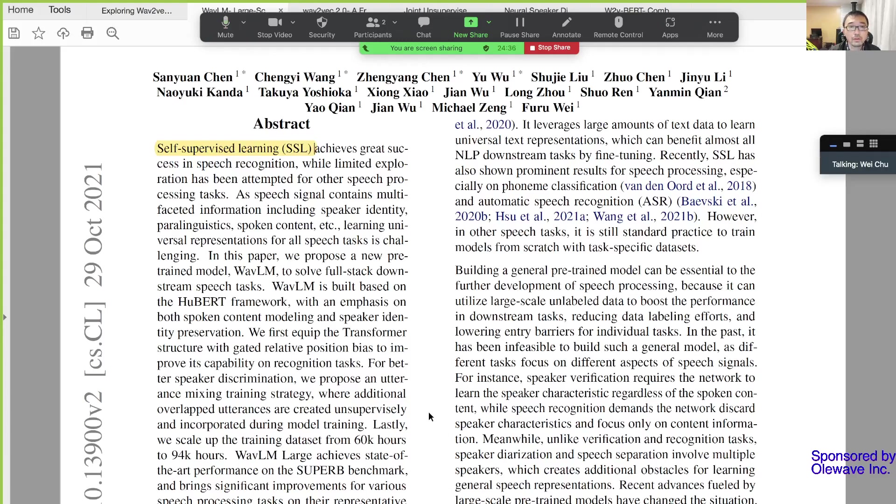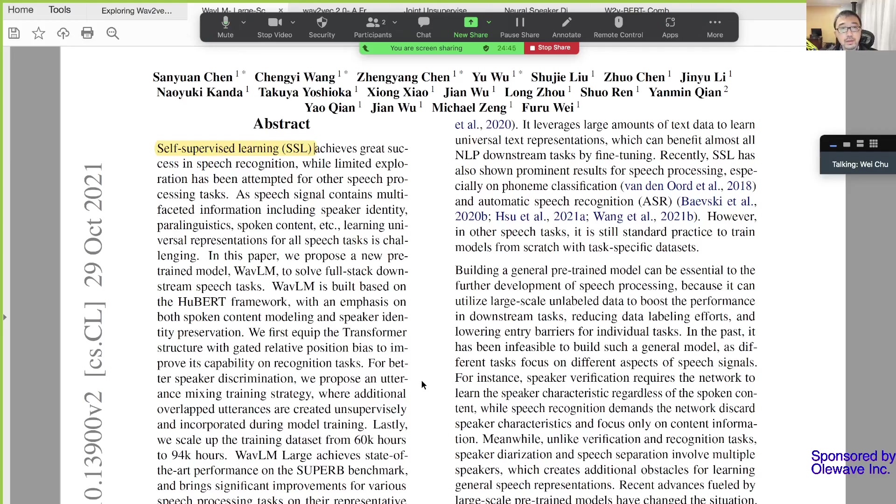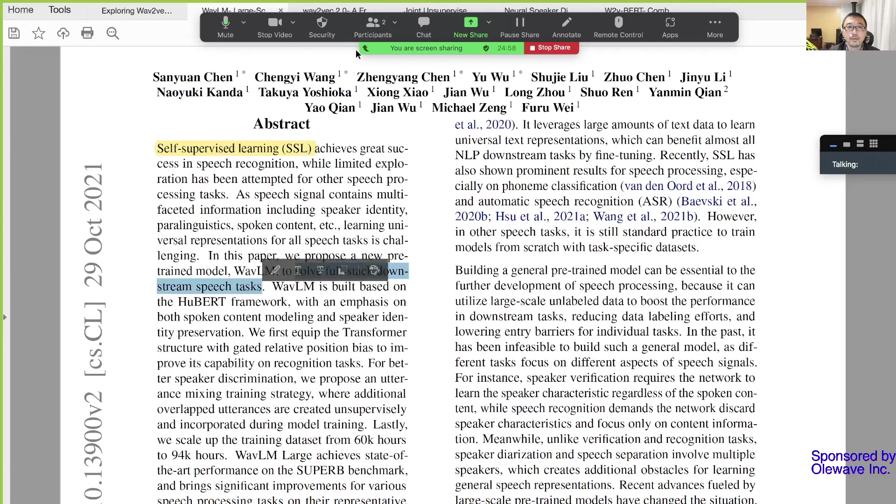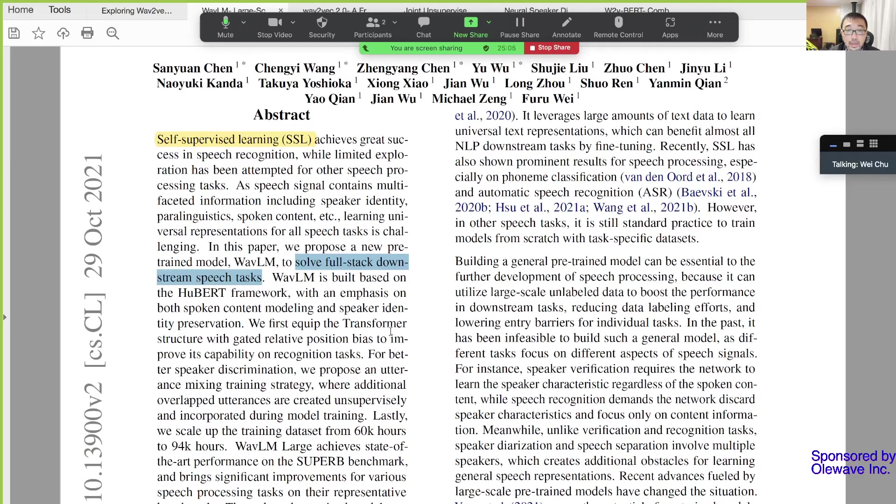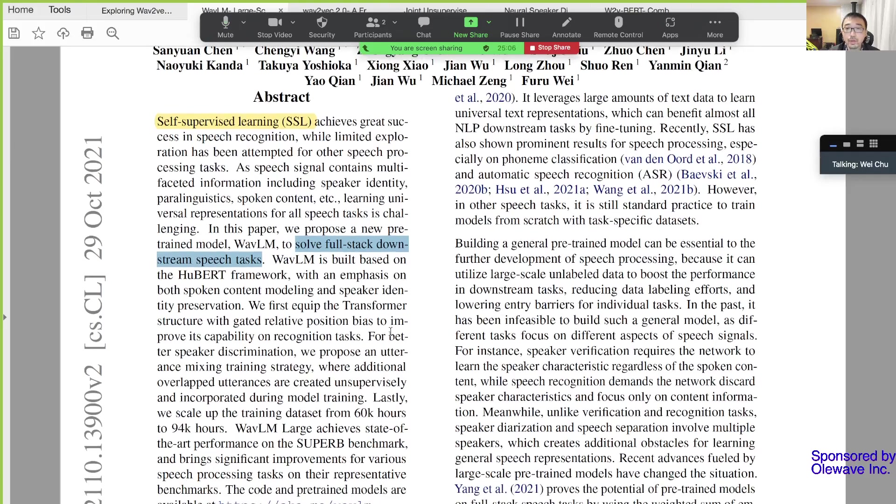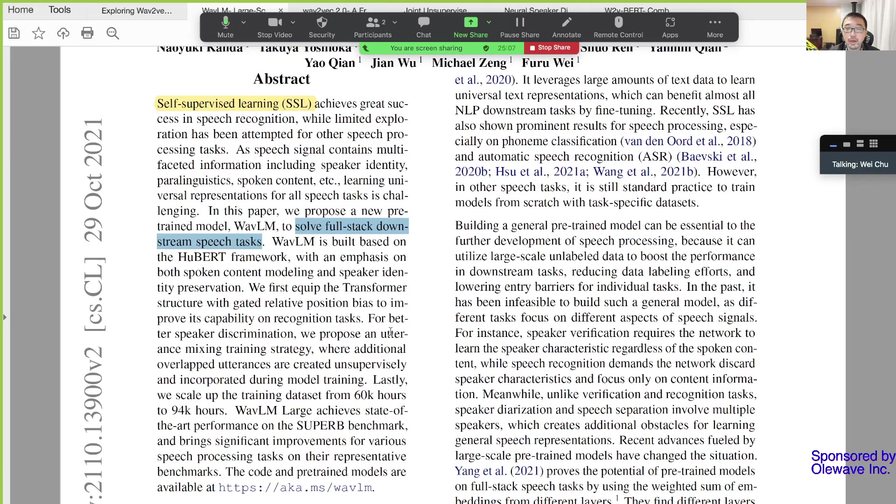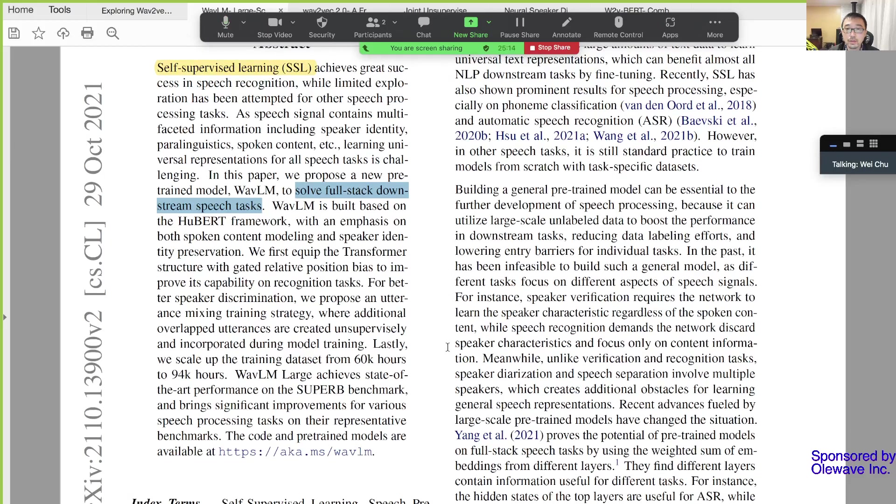I don't know why they come up with the name Wav-LM, because when I read the paper it seems they're not doing language modeling, they're still doing end-to-end speech recognition. I think the purpose is to solve the full stack downstream tasks, which lots of people are doing. I think the authors have done a very good job in introducing the backgrounds.